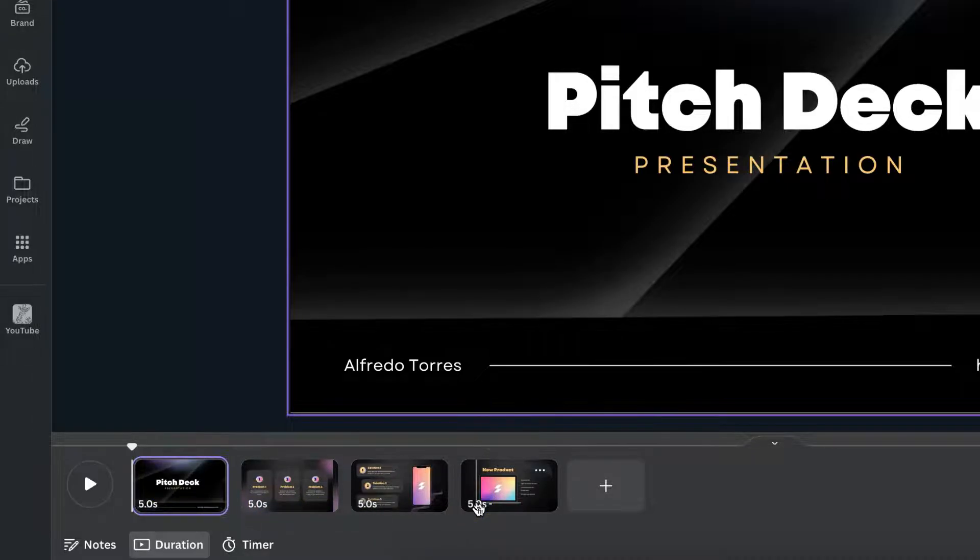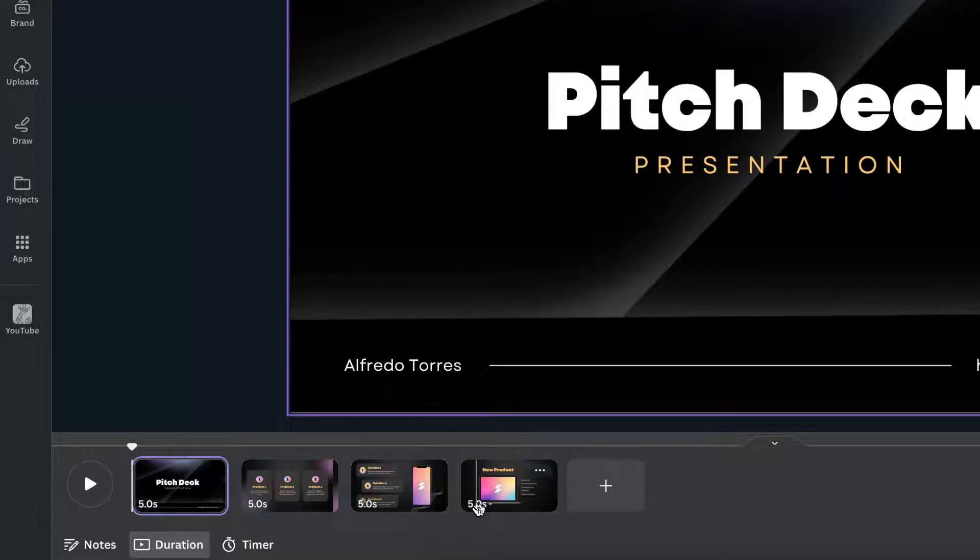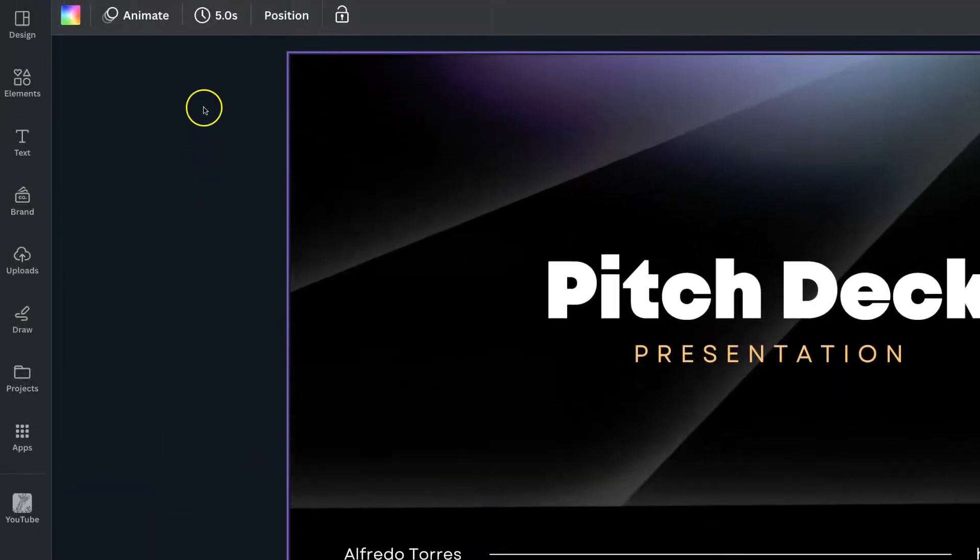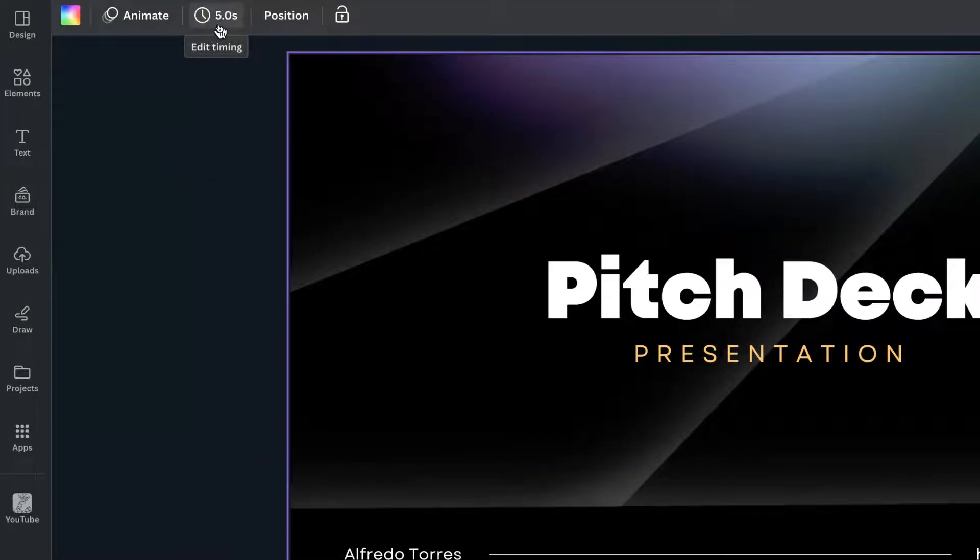But you might want to change that. You might want it at three seconds, you might want it at 10 seconds. So what we want to do is come up to the top here where we have this edit timing.